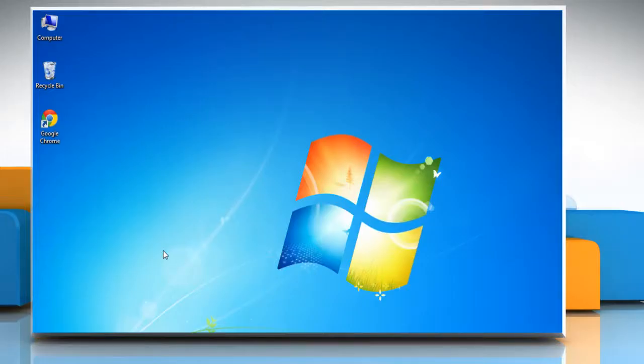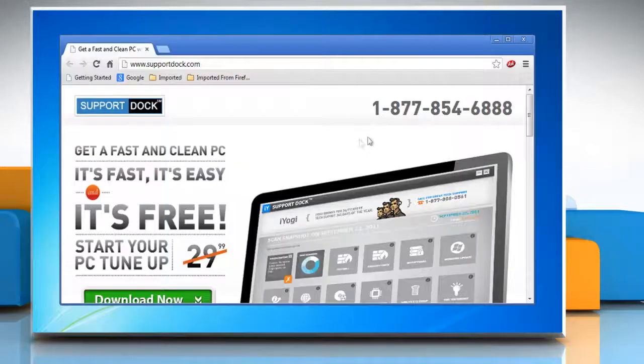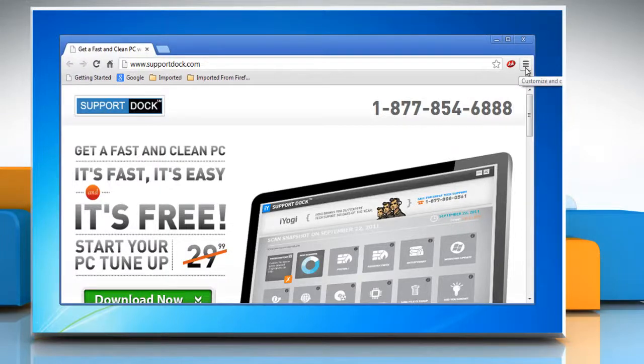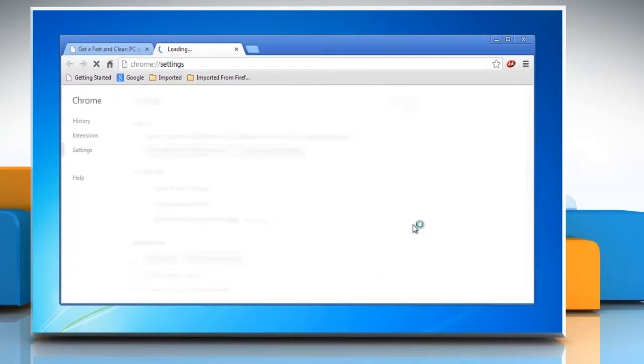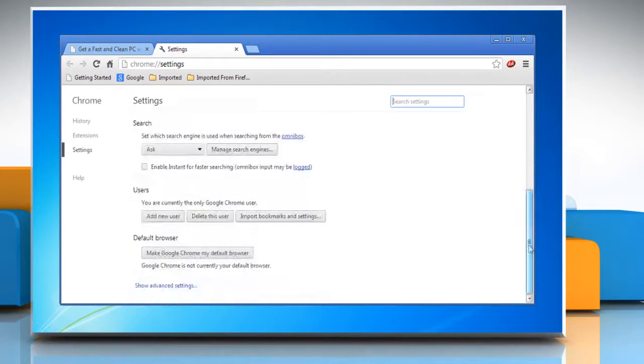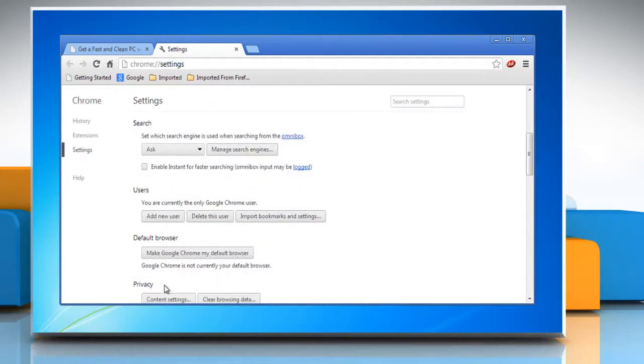Hello friends, here is how you can enable advanced security settings for better protection in Google Chrome. Open Google Chrome, click the Chrome menu on the browser toolbar, and then select Settings. Scroll down and then click Show Advanced Settings.